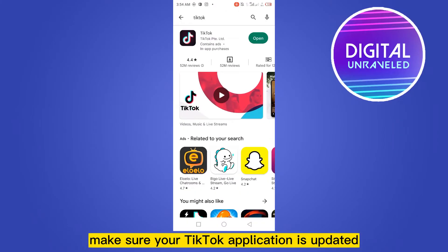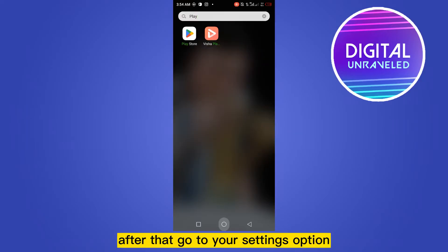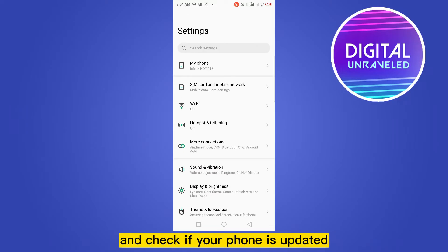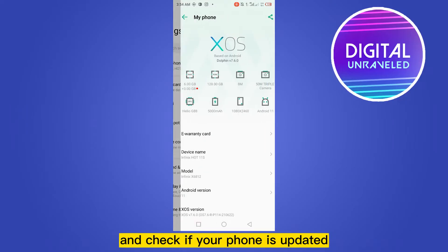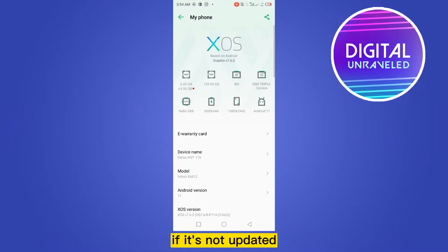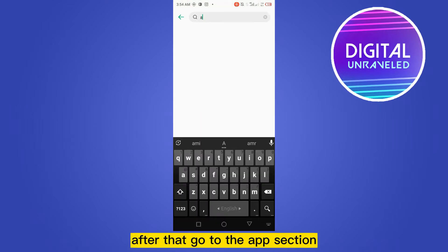First of all, make sure your TikTok application is updated. If it's already updated, that's fine. After that, go to your settings option and check if your phone is updated. If it's not updated, go ahead and update your phone.